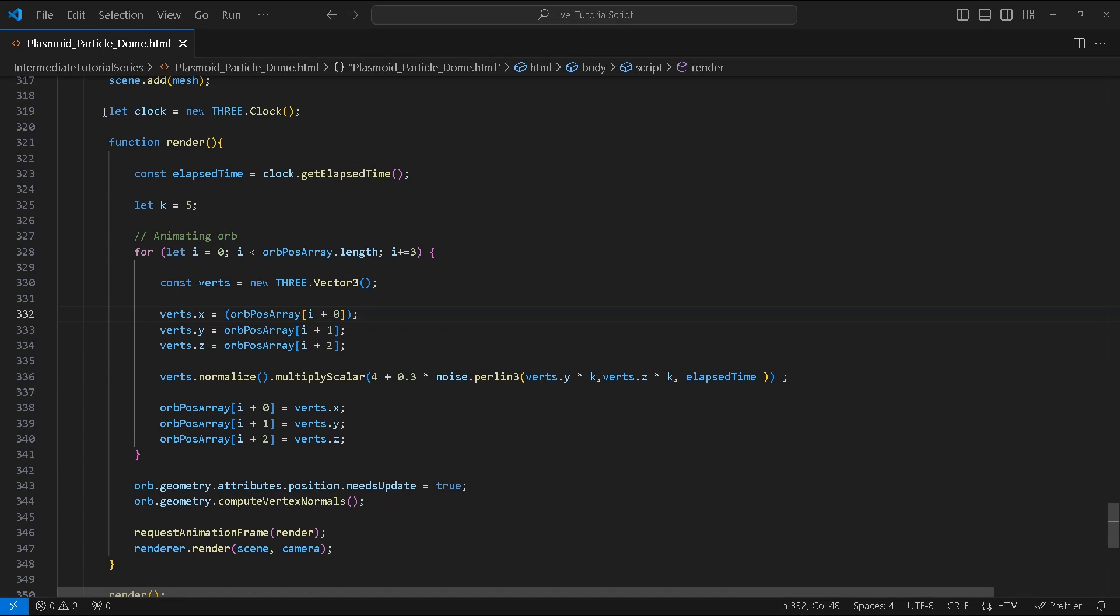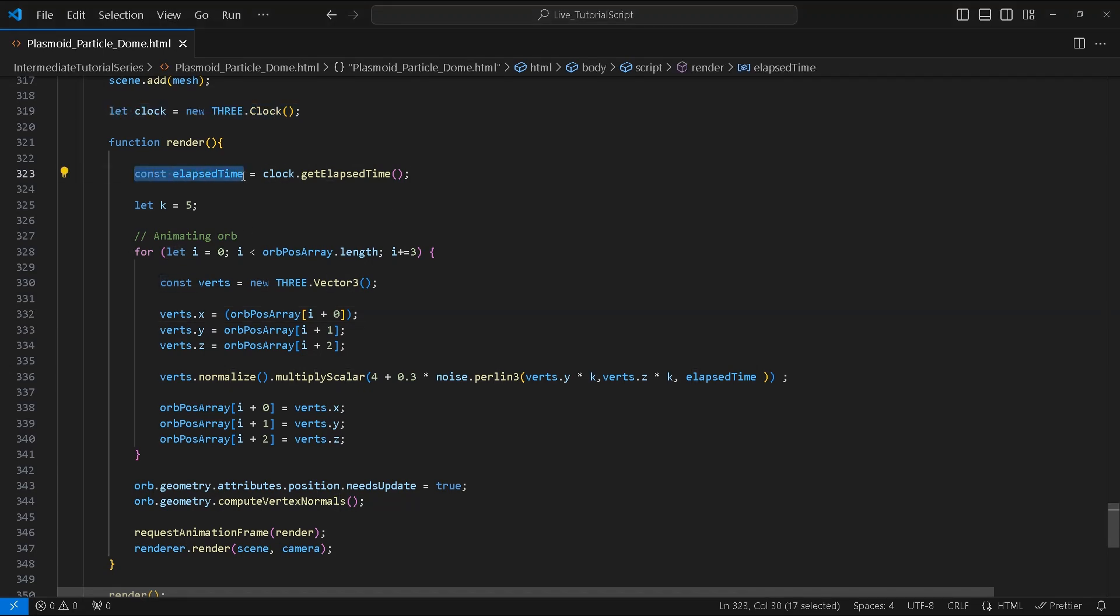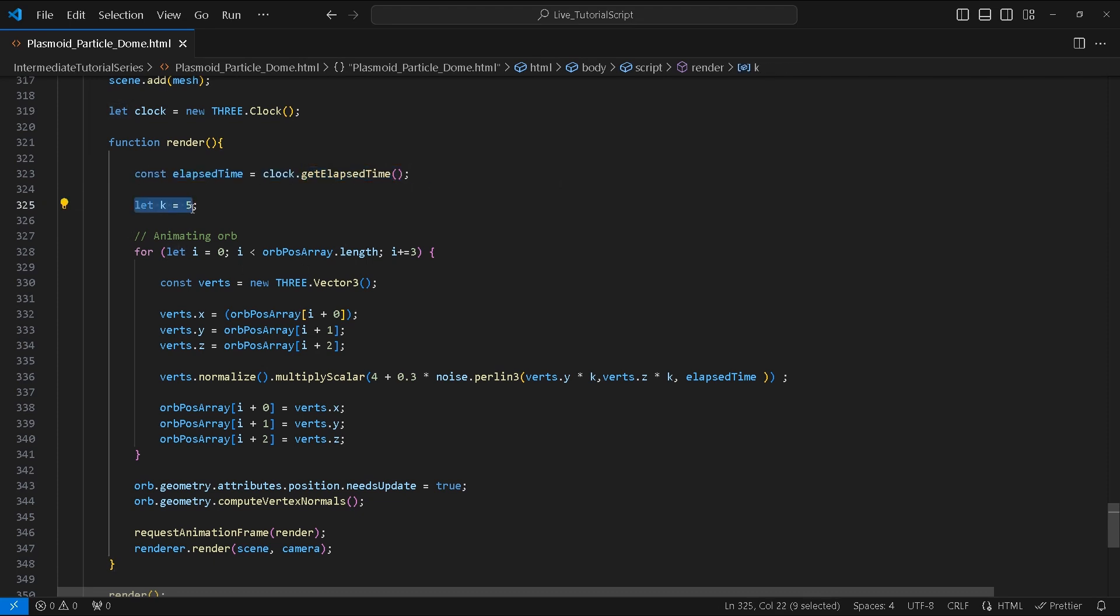Let's first start by creating some important variables that will be useful for our animation. Outside the render function we will create a variable called clock from THREE.Clock. Inside the render function we'll create a variable called elapsedTime from clock.getElapsedTime(). Last but not least we'll create a variable called k with the value of 5, and it will be used with Perlin noise.